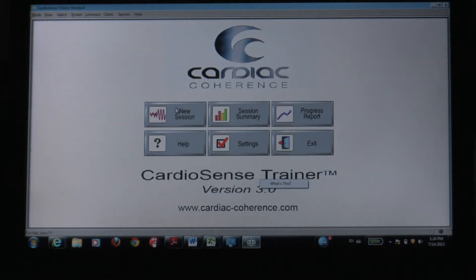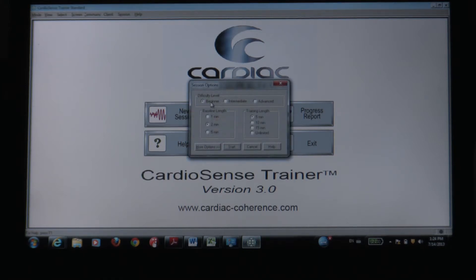Going to start a new session. I definitely recommend starting with beginner — there's plenty to do on the beginner setting. You can start a 5, 10, or 15 minute recorded session. You have the option to record the data; it doesn't take much space. So I'm going to start with beginner and do a 5 minute session.